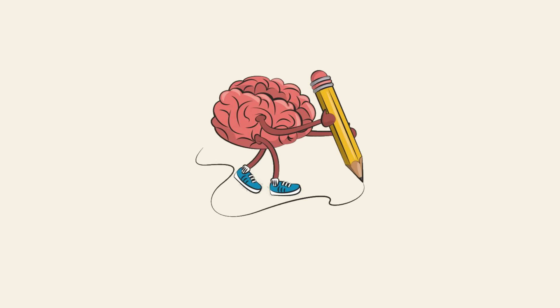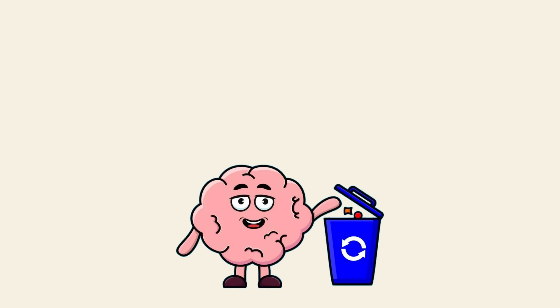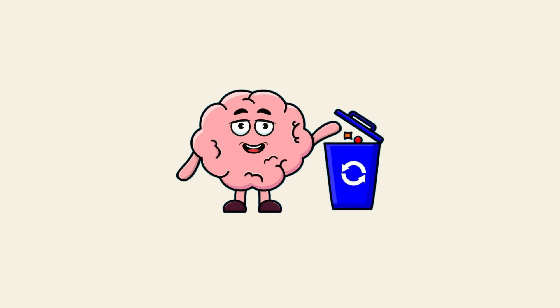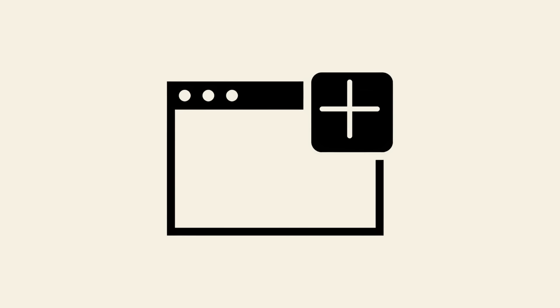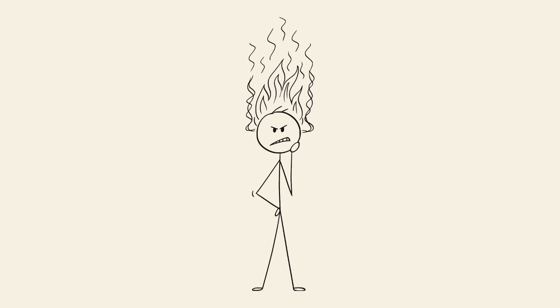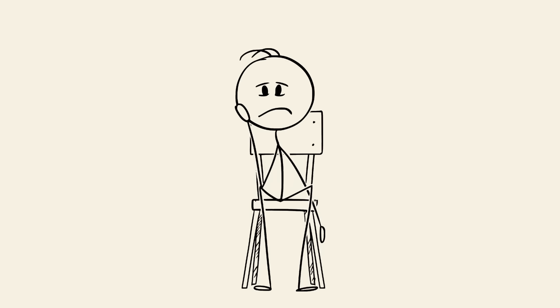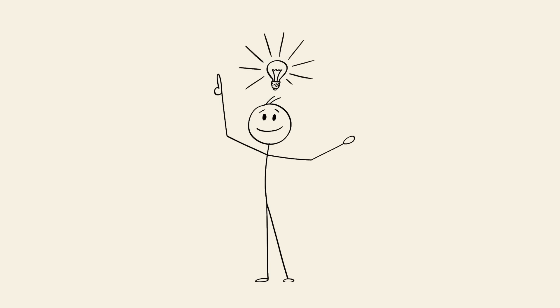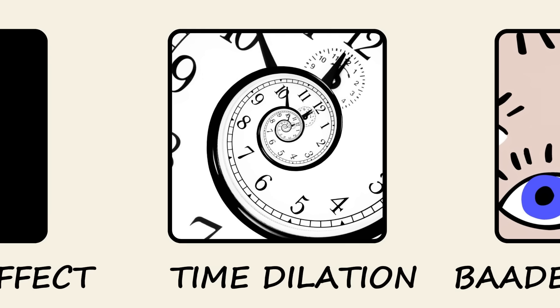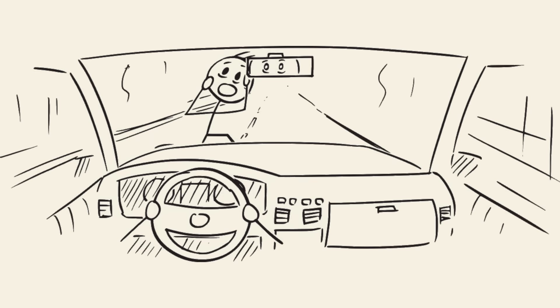Crossing a doorway causes your brain to dump the old context and focus on the new one. It's like your brain is closing one tab and opening another, making it harder to retrieve the original thought. But don't worry, if you go back to where you started, your brain often reloads the missing information.